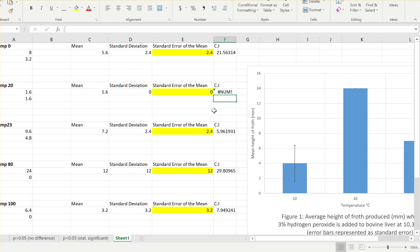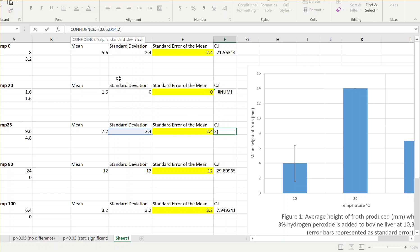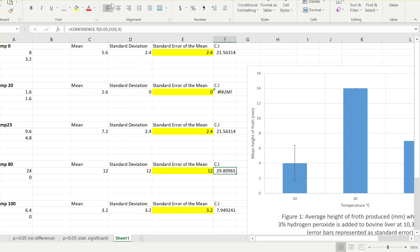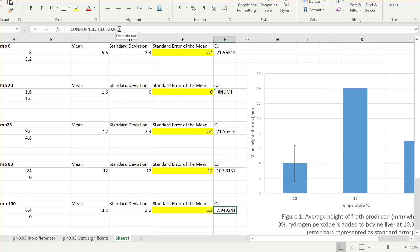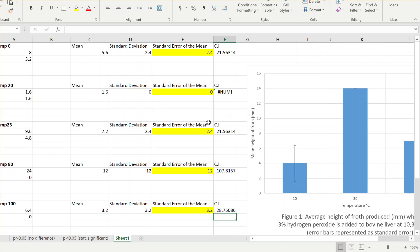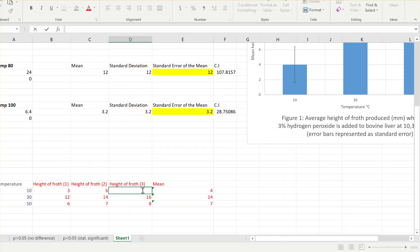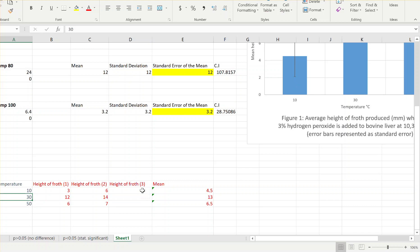This one won't have anything because both your values are the same - I'll change that to a two as well. For the last ones you've got a huge confidence interval because there's such a big difference between the data - that trial was an anomaly. Now to plot this graph we've got to use these values here, so I'll remove those two. The first temperature was zero, then 8, 20, 23, 80, and 100.